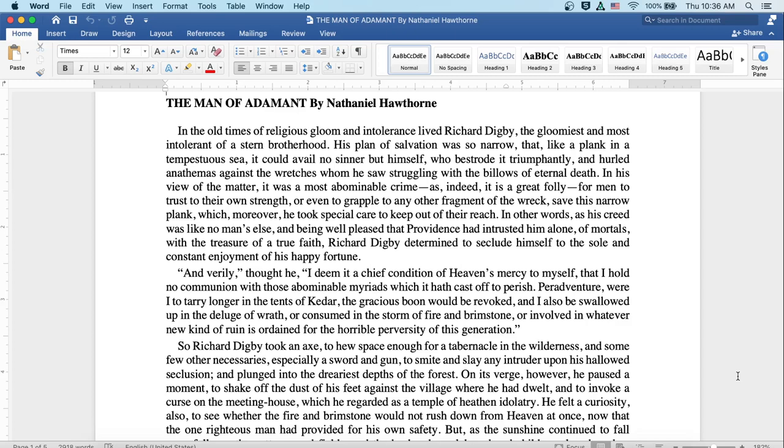the gracious boon would be revoked, and I also be swallowed up in the deluge of wrath, or consumed in the storm of fire and brimstone, or involved in whatever new kind of ruin is ordained for the horrible perversity of this generation.